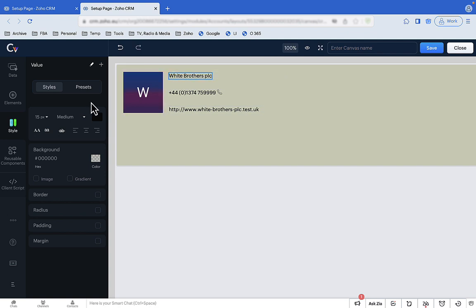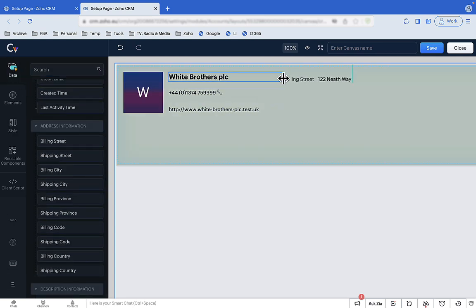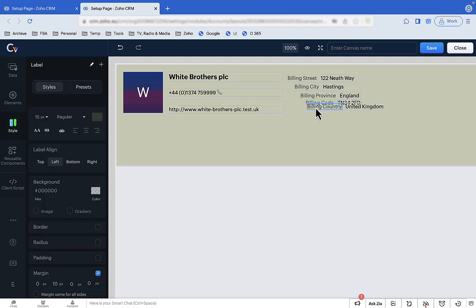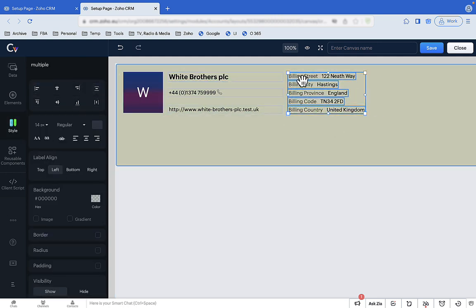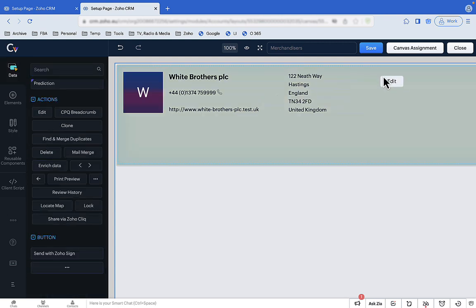Let's make some of the fields stand out. The process is the same when we add the address fields. Now let's add some action buttons so users can edit or delete a record and scroll to other records. Once they're on the canvas, you can align them and set their normal and hover states.